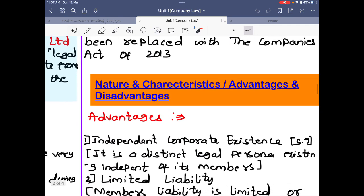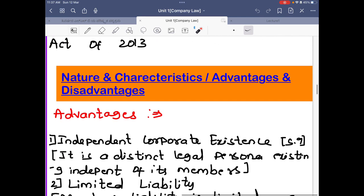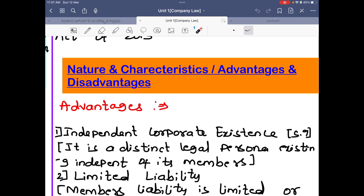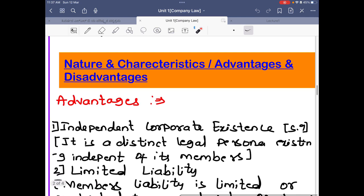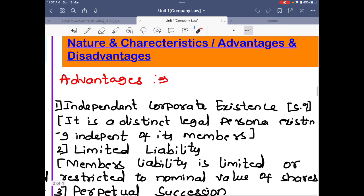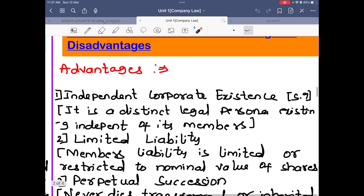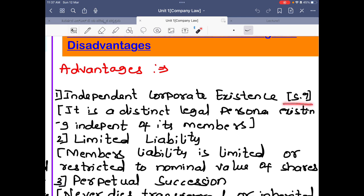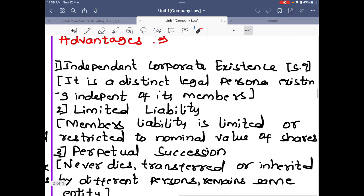The next question is nature and characteristics, or advantages and disadvantages of a company — the same answer applies to both. What are the advantages of incorporation — of creating a company over a partnership? The first advantage is independent corporate existence under Section 9 of the Companies Act 2013. A company has a distinct legal persona; it exists as an independent person, totally independent of its members, so even if the members die the company never dies.